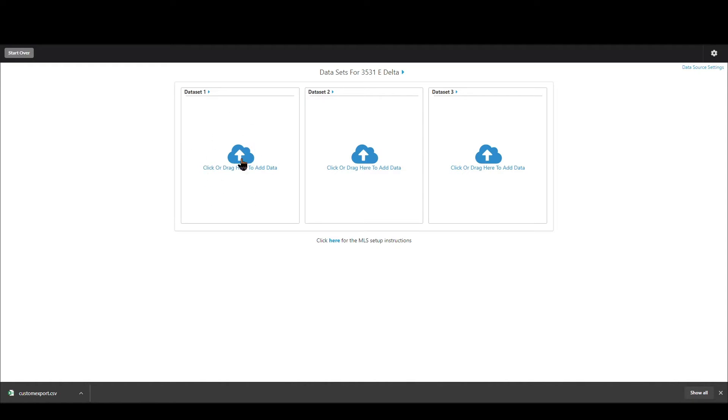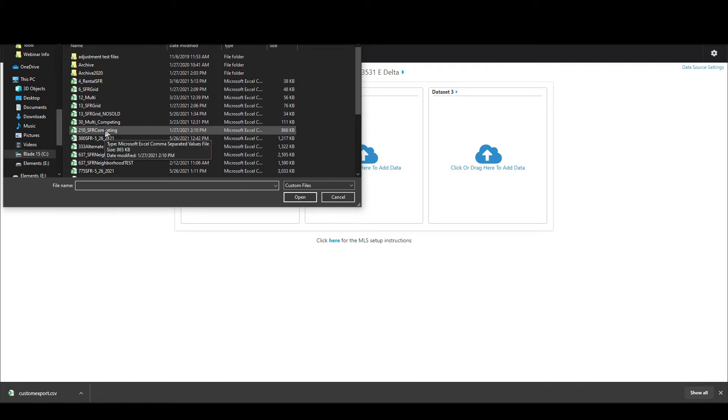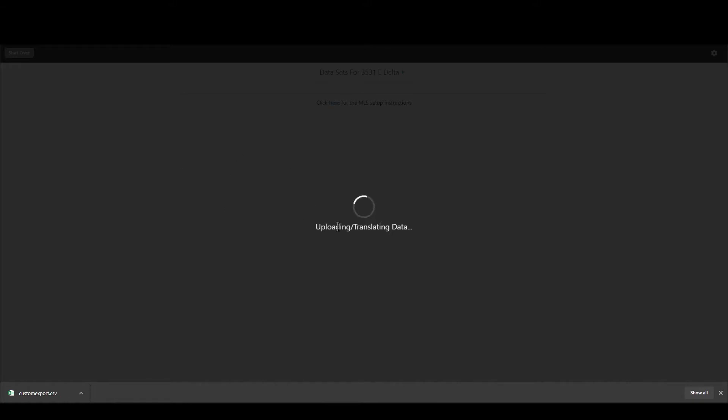So the first way to load data in is by clicking the cloud icon inside of whatever data set you want to load into. So I'm going to go ahead and click in the cloud for data set one. I'm going to choose the data I want to load in which is my competing properties. Synapse is now calculating all that and then at this point I can go ahead and load in data set two or three if I'd like to.